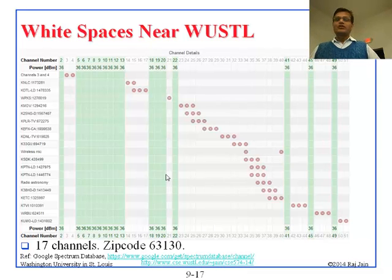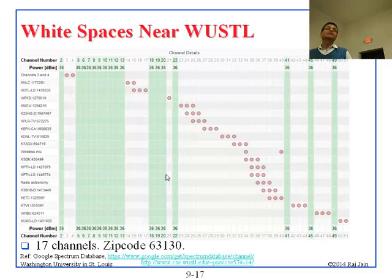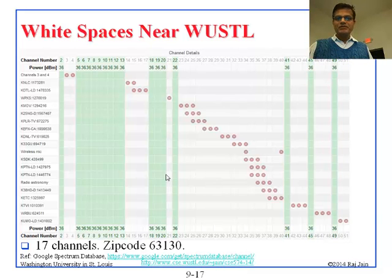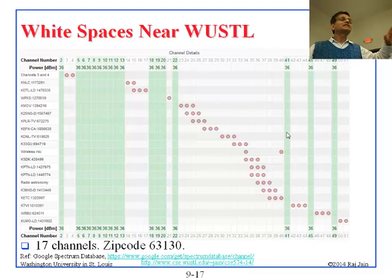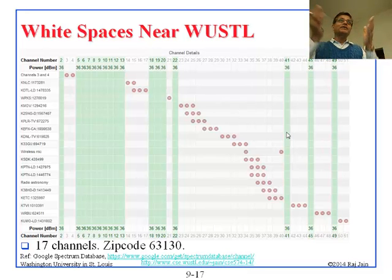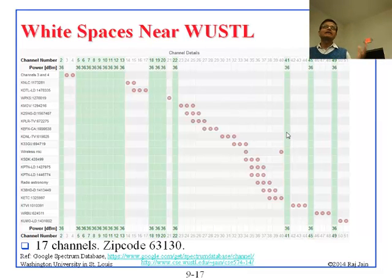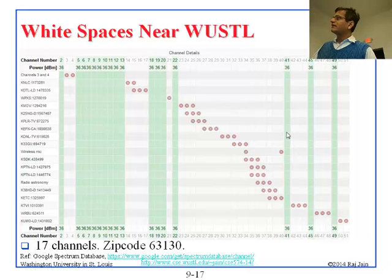I went to Google and checked what channels are available in zip code 63130 — Google says channels 2, 5, 6, 7, and several others shown in green are available: those are unallocated and available 24 hours a day — 17 channels total. Interestingly, zip code 63131, which is my home, has a different set of available channels — so availability can vary even within a zip code. Google takes latitude and longitude, address, business name, or zip code, just like Google Maps.